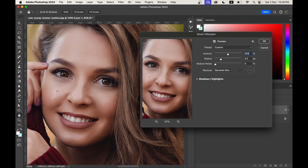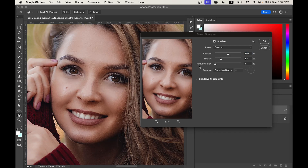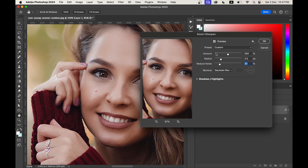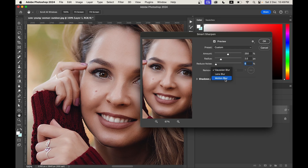Now come to the Reduce Noise option. Enhancing sharpness can sometimes lead to increased noise. You can reduce the noise by increasing this value, but I don't recommend using it much — if you do, keep it around 10 to 20, not more than that. I'm going with around 6 to 7. Lastly, there is an option for what type of blurriness you want to remove. Most of the time Gaussian Blur works fine, but there's also Lens Blur and Motion Blur. Motion Blur works when there is camera shake — you can pick up camera shake using Motion Blur and selecting the angle. Let's see the preview before and after, and now press OK.